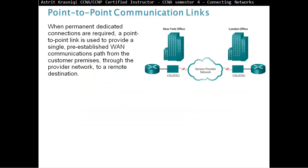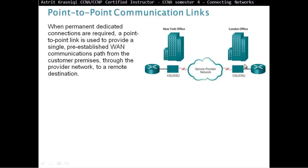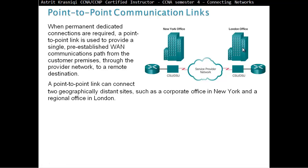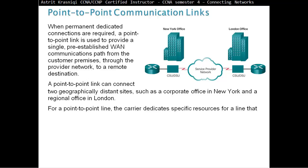Point-to-point communication links. When a permanent dedicated connection is required, a point-to-point link is used to provide a single, pre-established wide-area network communication path from the customer premises through the provider's network to a remote destination. When we send data from this router, it goes into the cloud. We don't really care what happens in the cloud, but it's like a tunnel. The exit point is on this site.